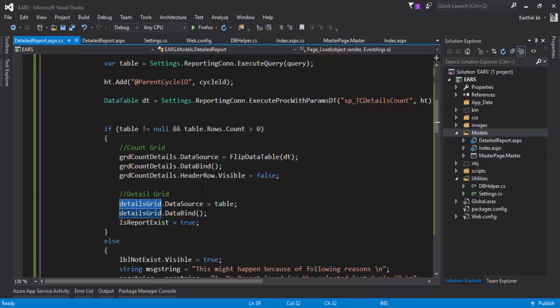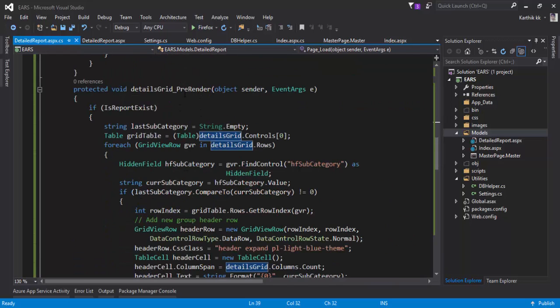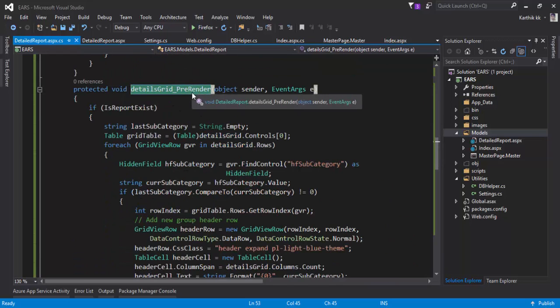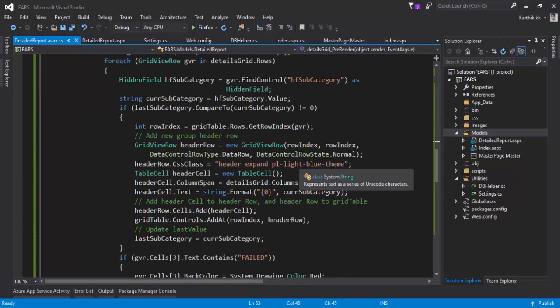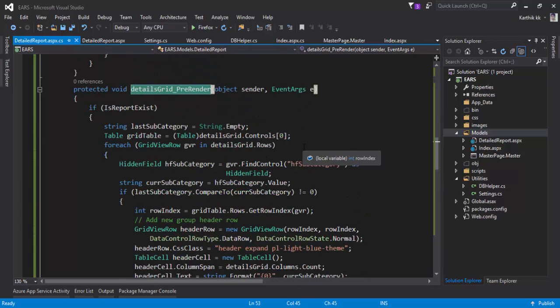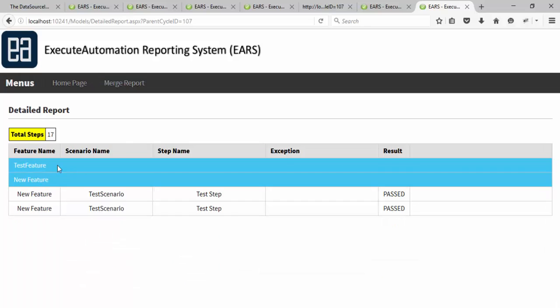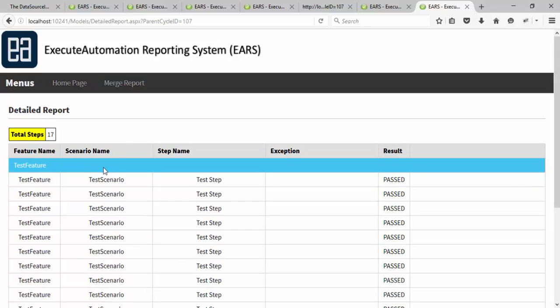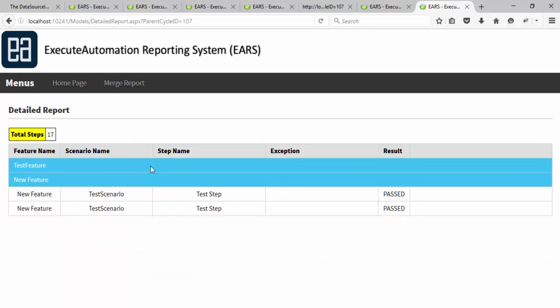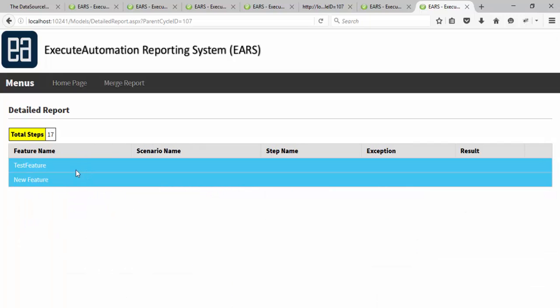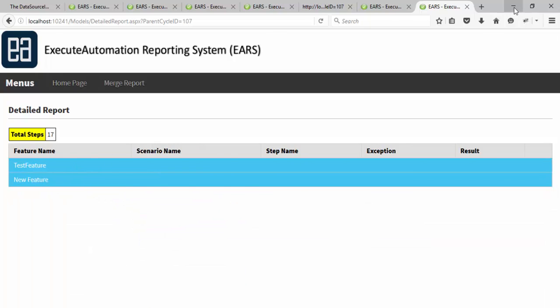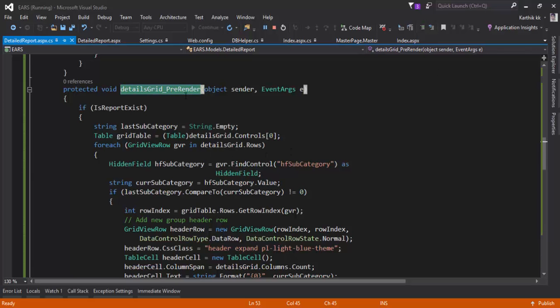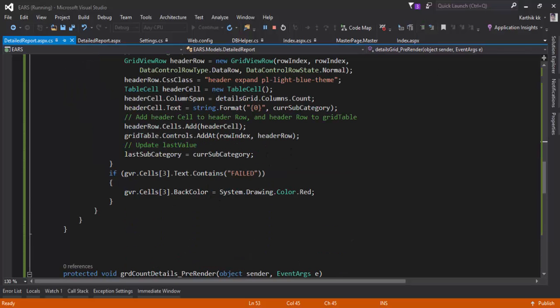There is a pre-render option, and this pre-render event is actually performing a lot of operations. What it's doing is basically this is where the blue thing is coming - this particular row with the test features, the blue color and the new feature. This is happening actually from our pre-render method. If there is any failed test case, it will also show you in the red color.